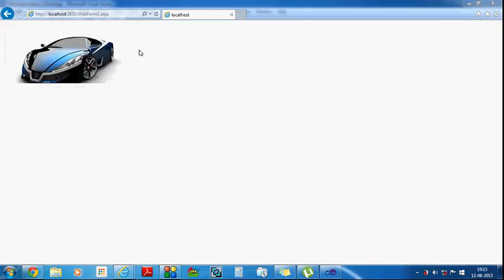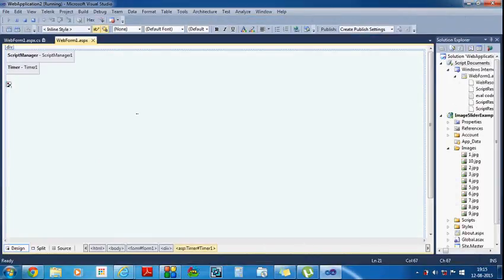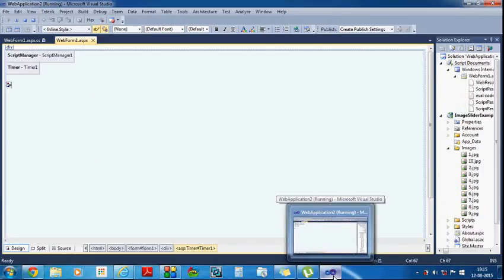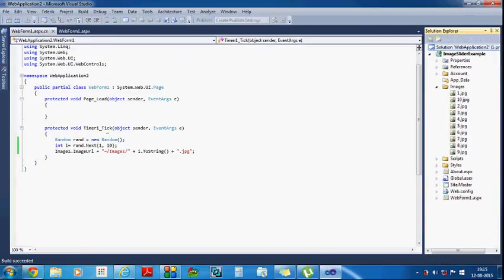Observe what is happening — the page is refreshing repeatedly. Why is the page refreshing repeatedly? Because the tick event of the timer control is firing for every one second (interval is 1000 milliseconds), and whenever the tick event fires, the full page is posted back from the server.